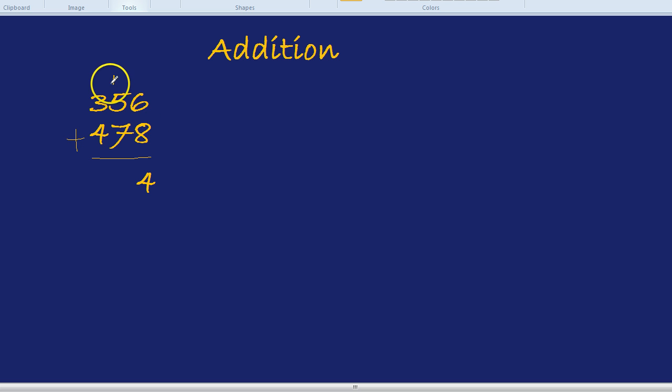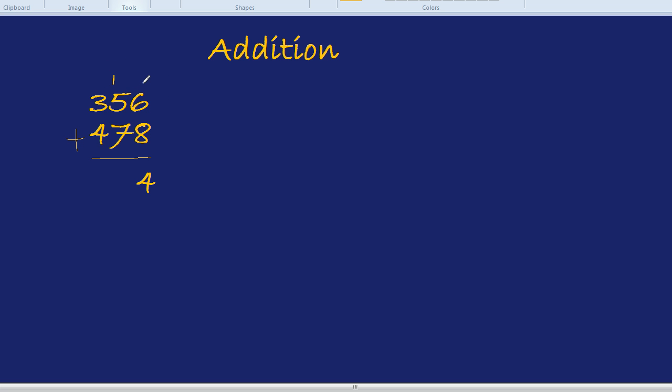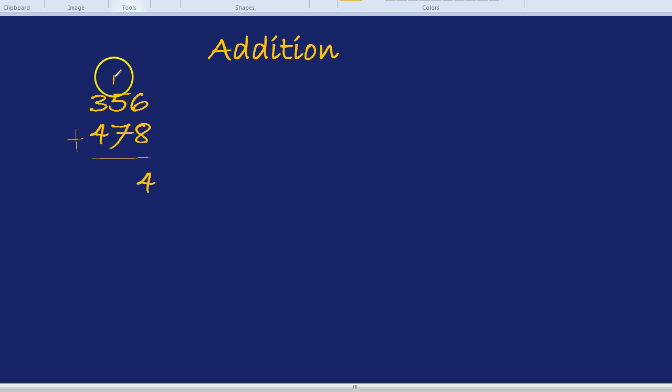You notice it goes above the number to the left. We don't put it above the 6 and the 8. We're kind of done with them now. They used to be our friends, but now we've moved on. We're now focusing on the 5 and the 7, so the 1 of the 14 goes up there.